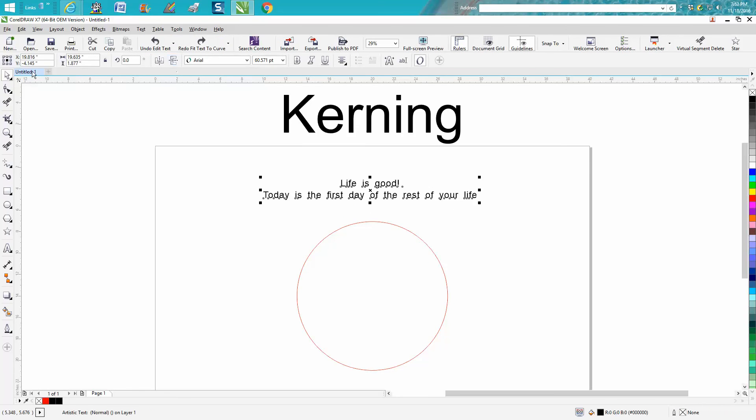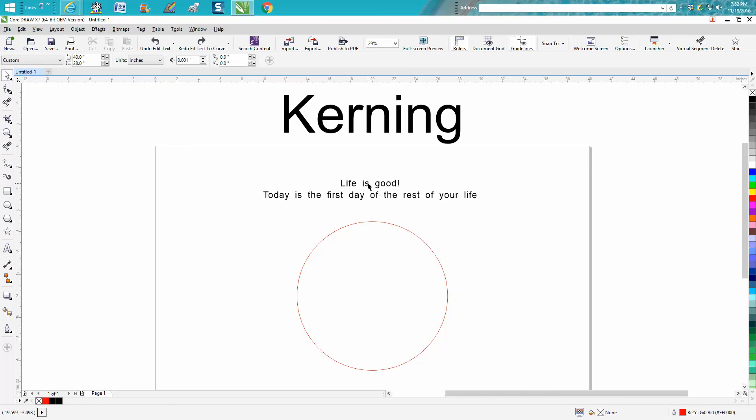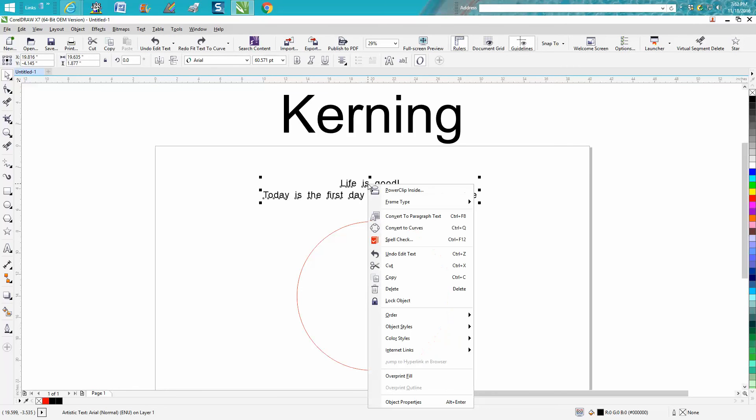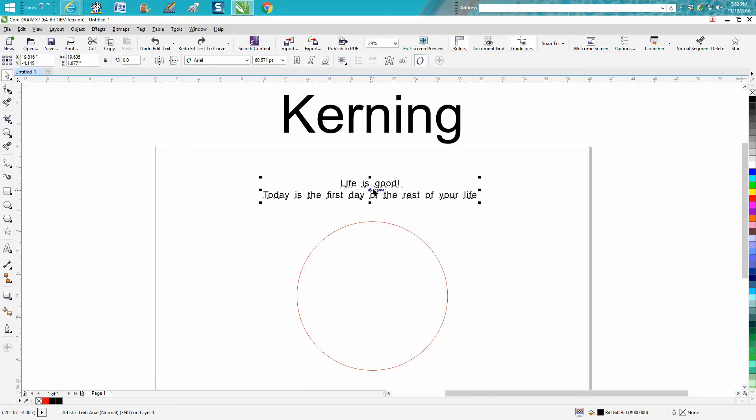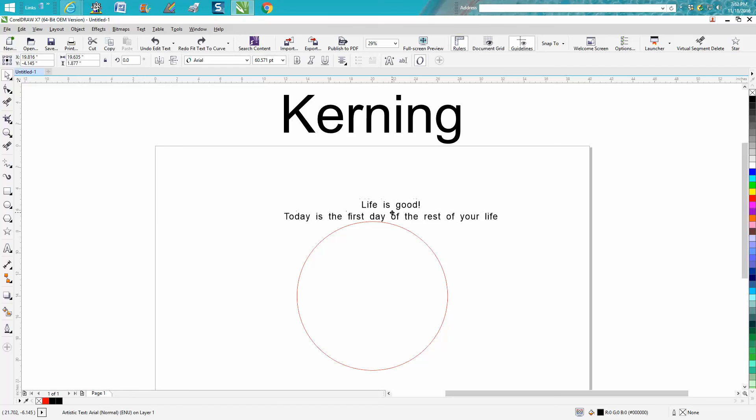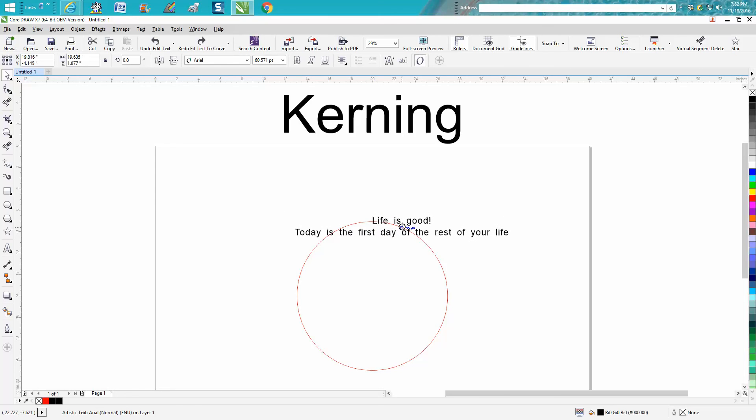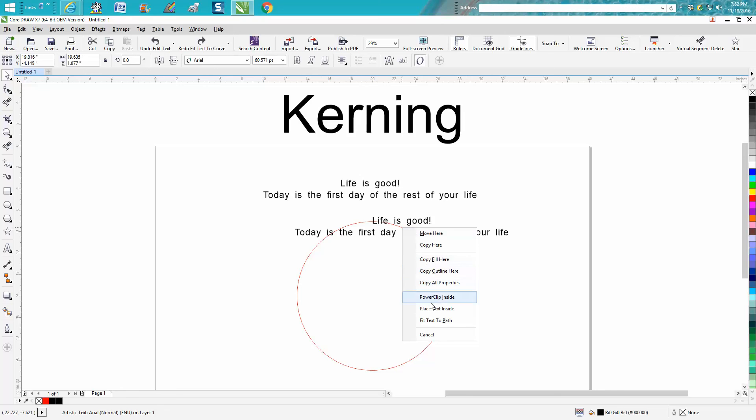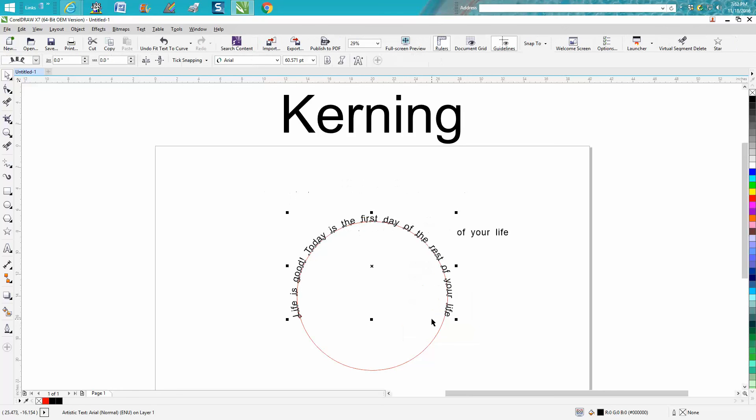Or you could back up and without having to go up to the text menu, just hold down your right mouse button. As I get on the line it's going to change into like a circle or a bullseye. Let go and there's your Fit Text to Path.